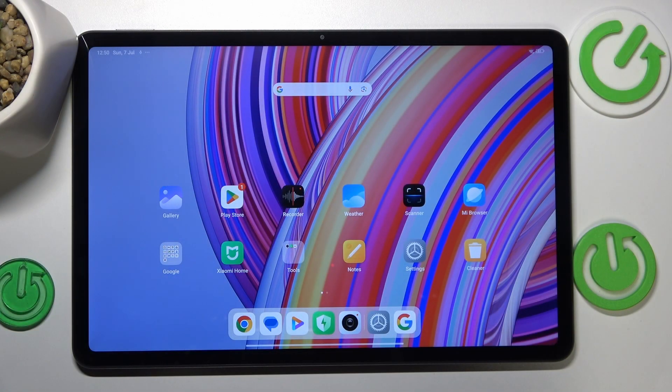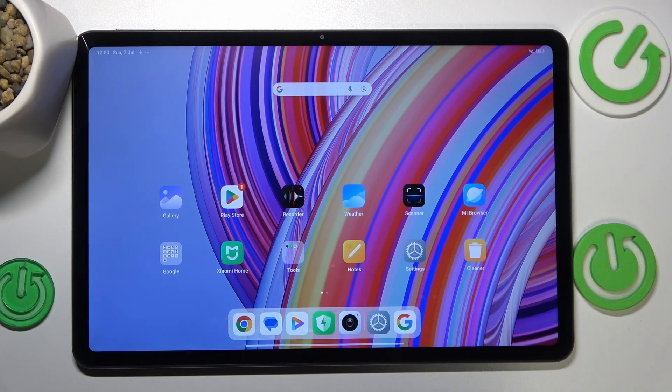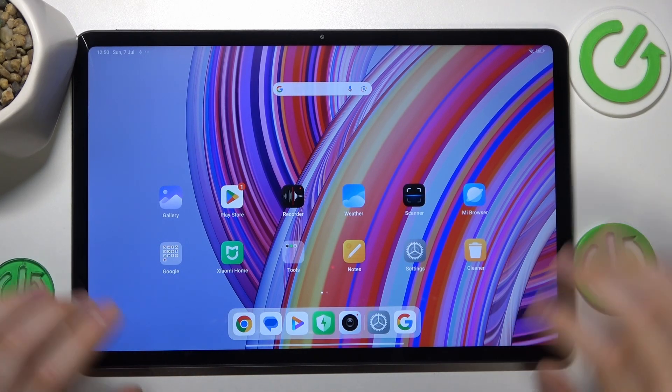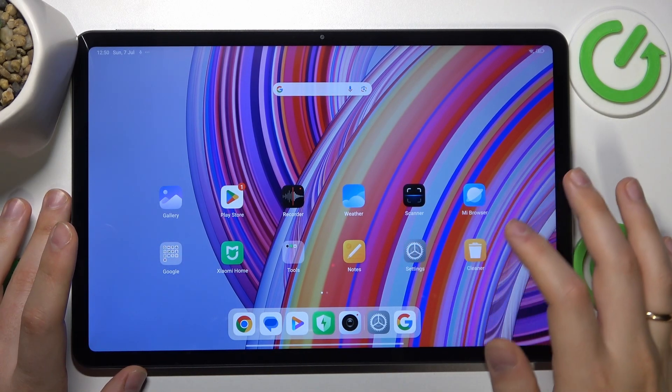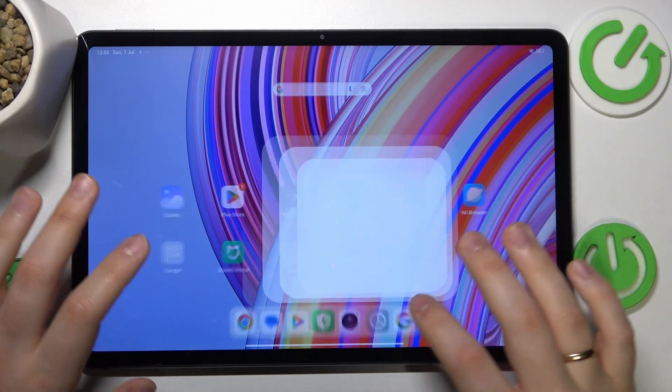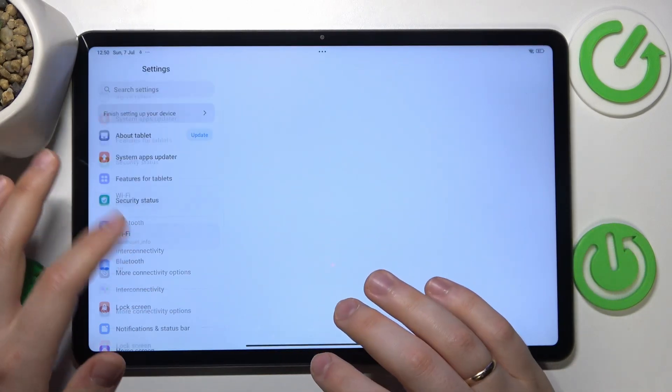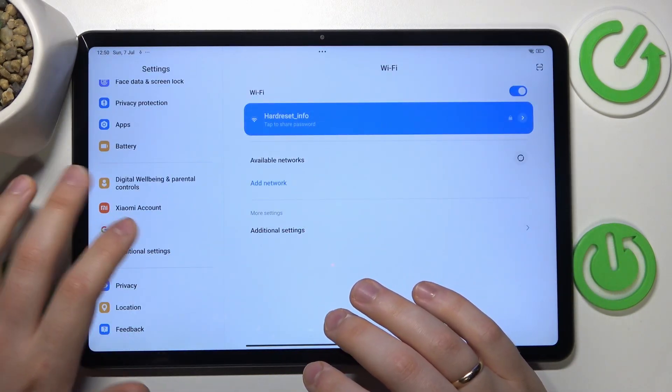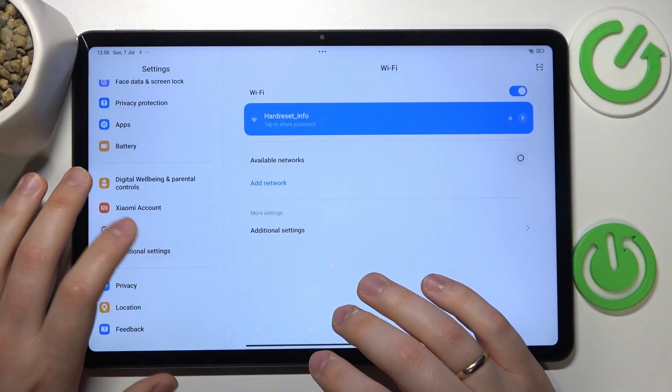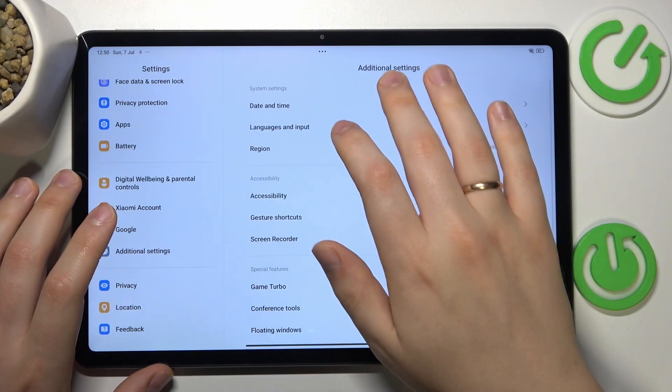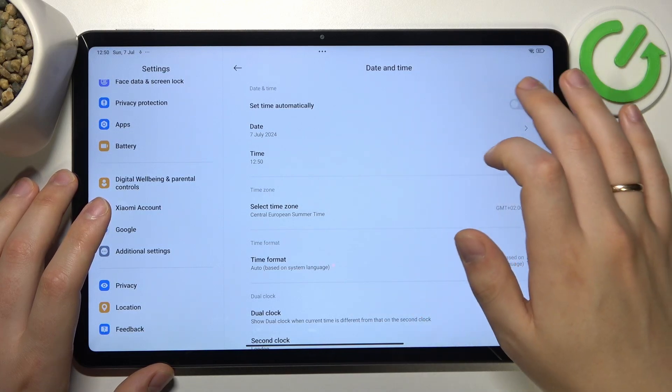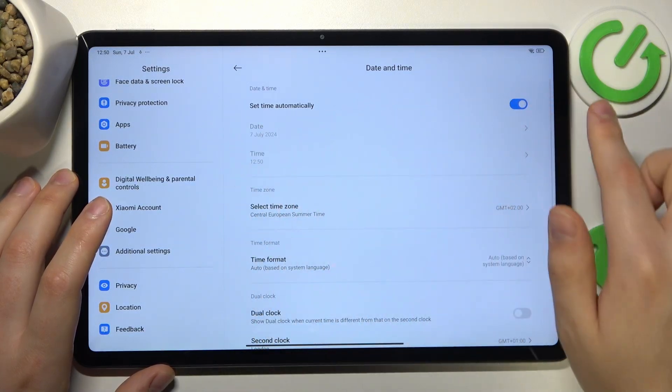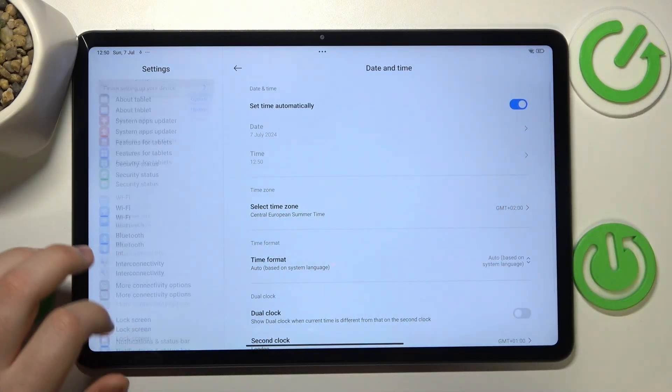I recommend that you start by making sure that your time and date are set correctly and are synchronized with the world clock. The way to do that is to launch settings, enter the additional settings category, then open the date and time page and switch on the set time automatically option.